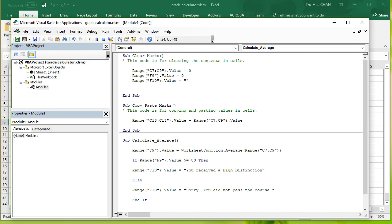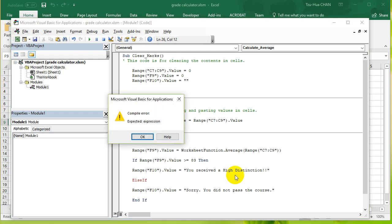And then if you receive a value bigger than or equal to 67, so other than else, I'm going to say ElseIf, another capital I, ElseIf this value is bigger than or equal to 67...